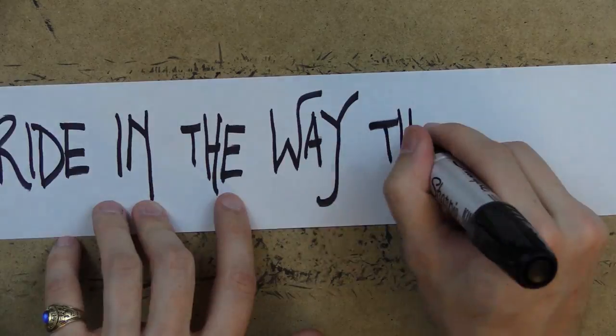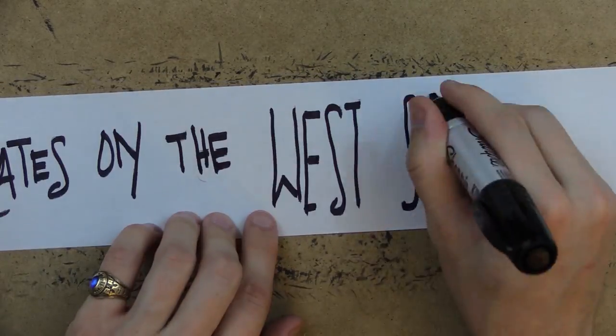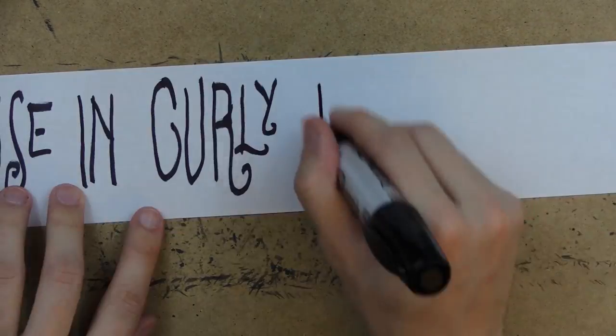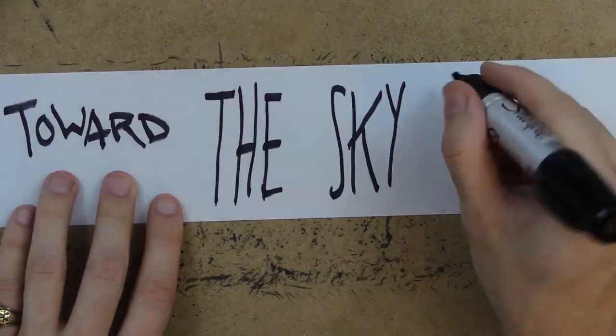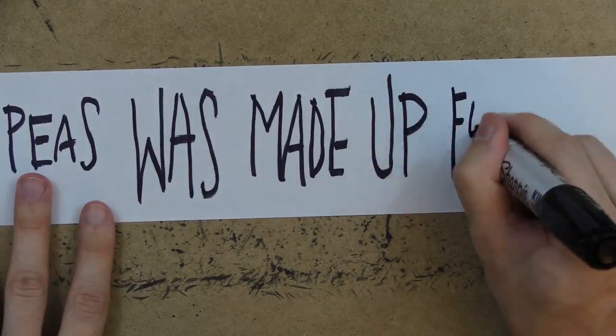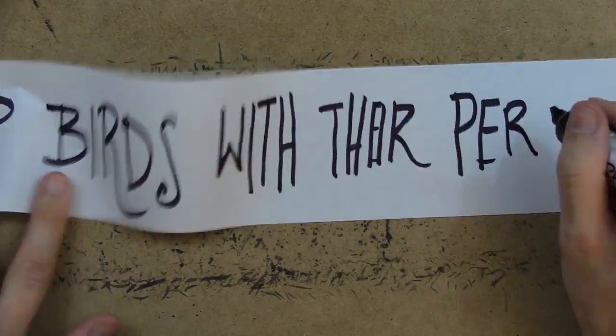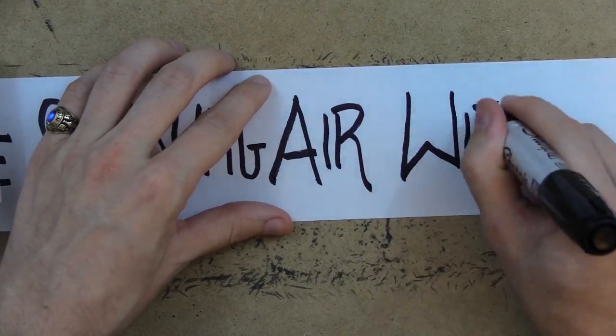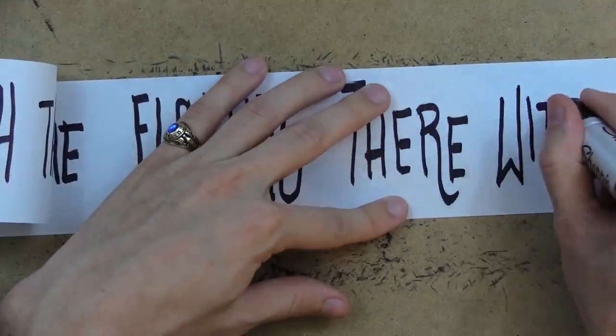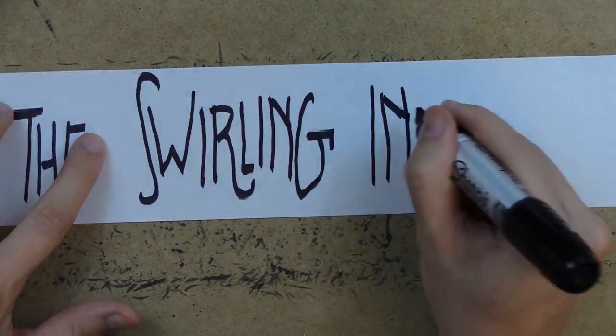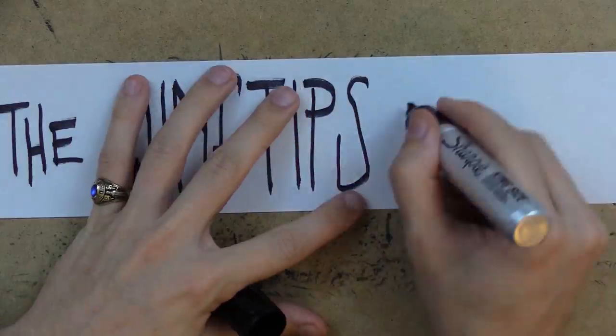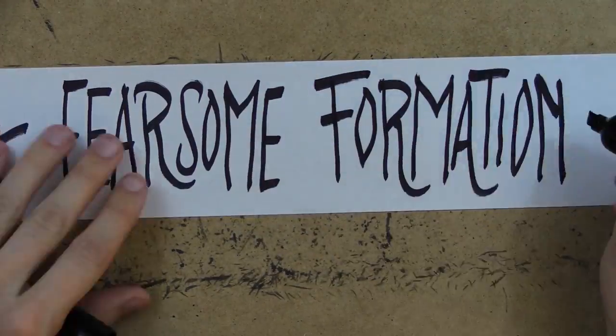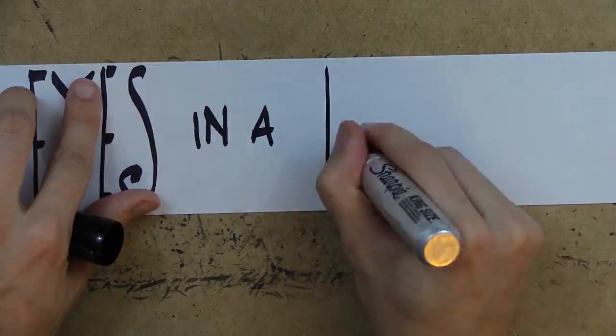pride in the way they grew through the grates on the west side of the house in curly pearly plumages in a roundabout way toward the sky where the lack of peas was made up for in breeze and birds with their perilous turds in the sparkling air with me floating there with naught but a care for the swirling inferno of bluebirds all attached at the wingtips interlocked in a fearsome formation and criss-crossing my eyes in a way